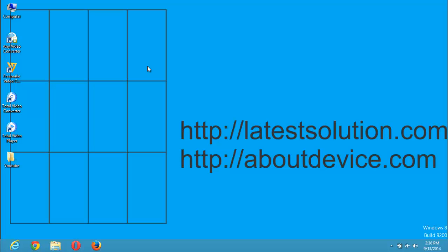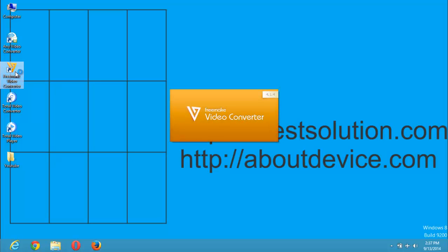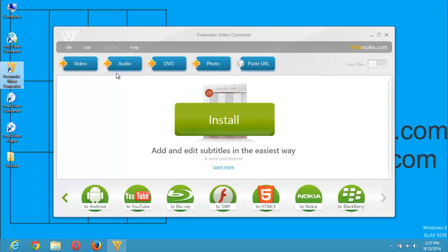It's free to use for converting video files. I've downloaded and installed Freemake Video Converter on my system. You can see the icon on my desktop. First, you need to launch the Freemake Video Converter. It's a very easy converter to use that will convert into various formats. It is a wonderful video converter.